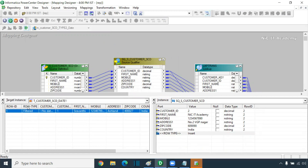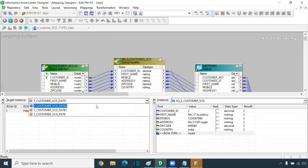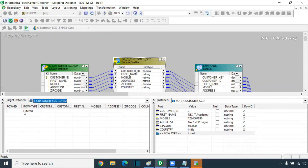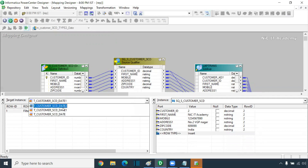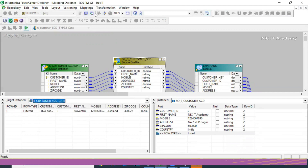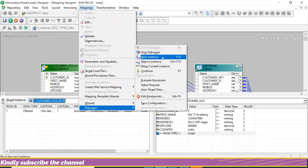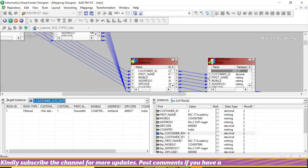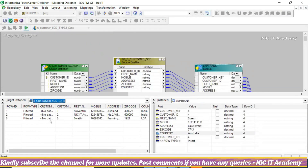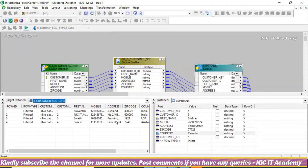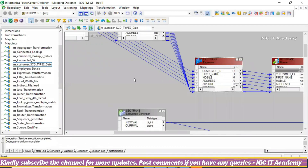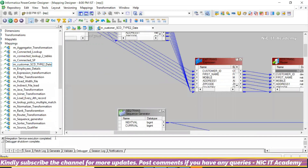If it is matching, in the expression we are getting new record flag as zero and update record flag also zero. Effective date is today's date, end date is 31st. Going for next — it is getting filtered out. If you see 'filtered out,' that record is not going to the target. You can check all targets here; for all targets it will show as filtered. Once everything is completed, it will automatically come out of the debugger with 'shutdown complete.'